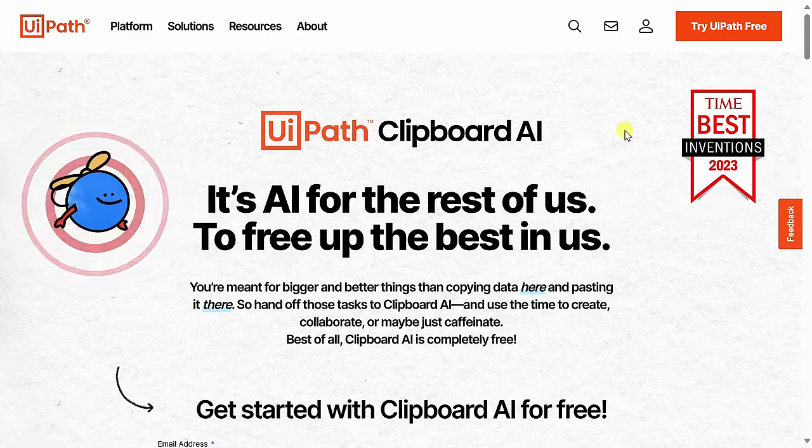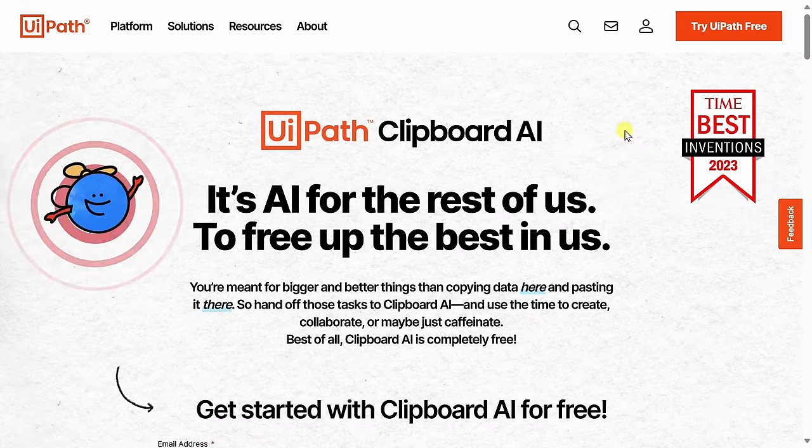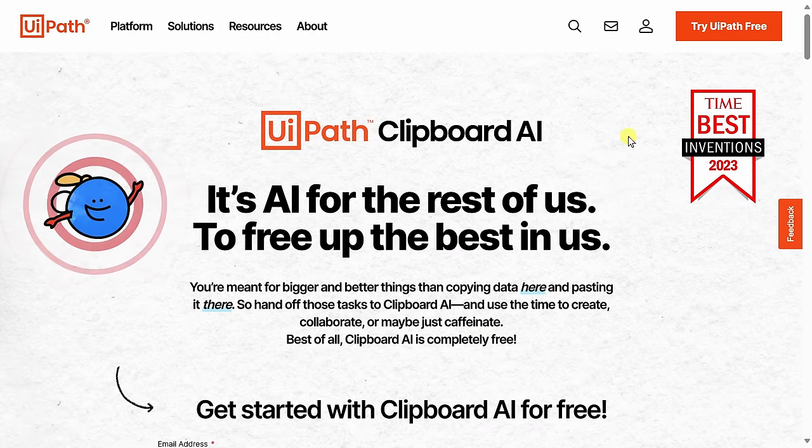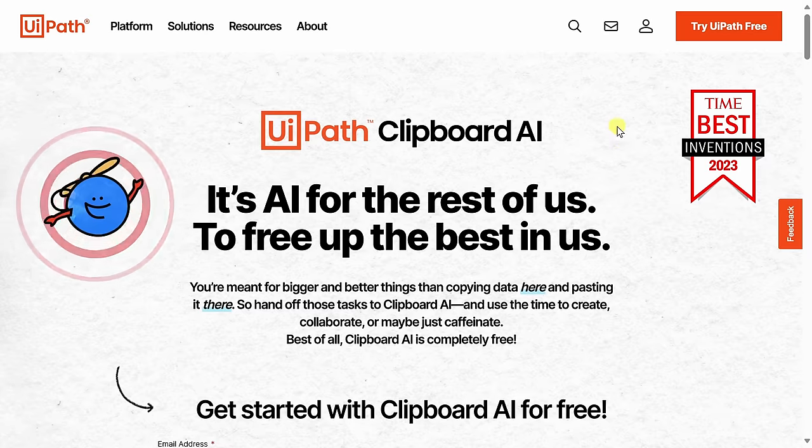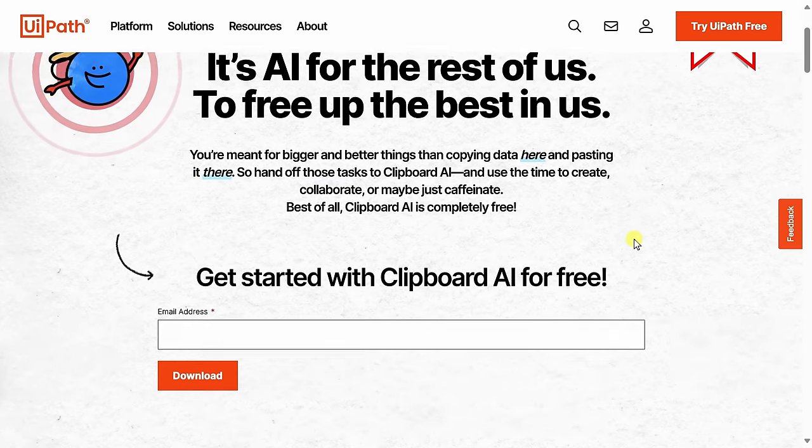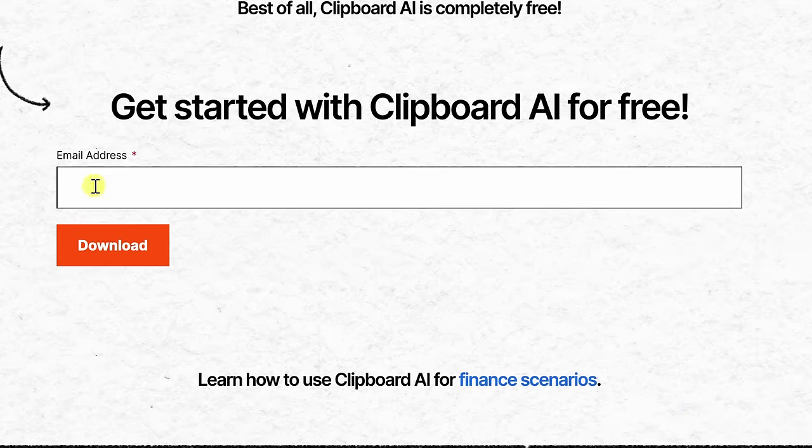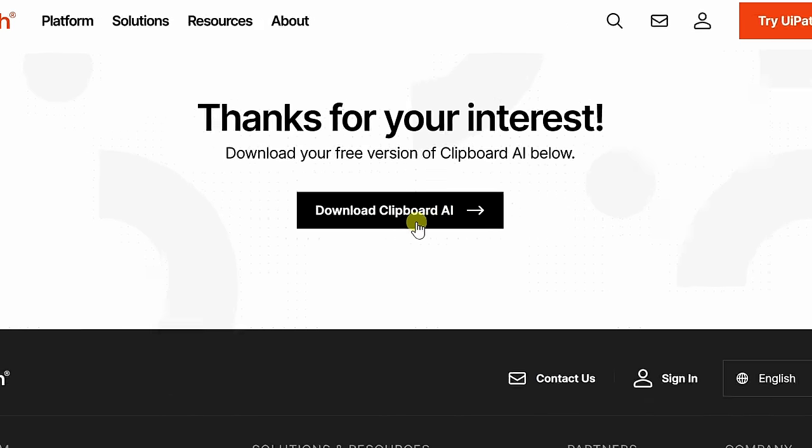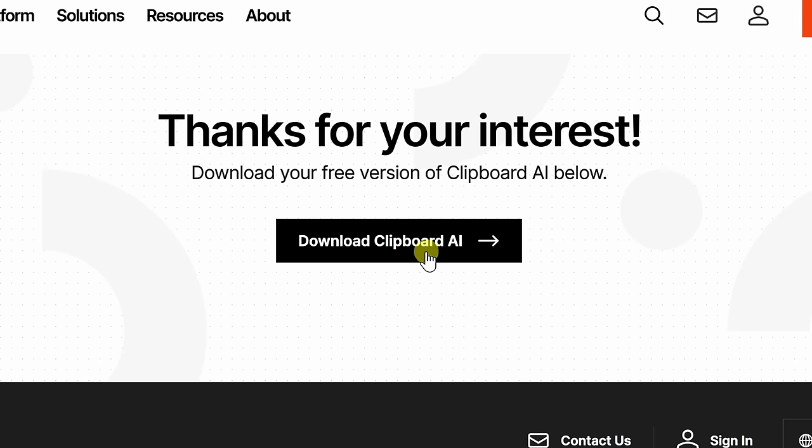Alright, let's check this out. To get Clipboard AI, head to the following website. You could click on the card in the top right-hand corner or I've also included a link down below in the description. Once you land on this website, simply type in your email address and then click on download. On this next page, click on the download button and then run through the download and the install process.